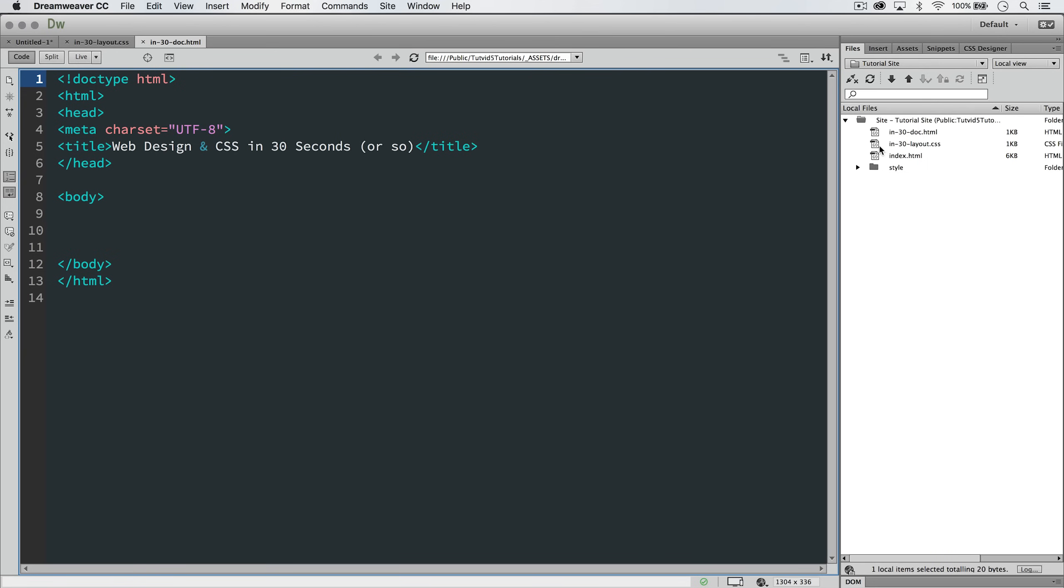So I've created a new CSS document here. It's easy to do in something like Dreamweaver. It's called in-30-layout.css, and I want to link that to this .html file which is located right there in the same folder just above it. So here's what we need to do.